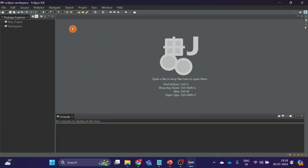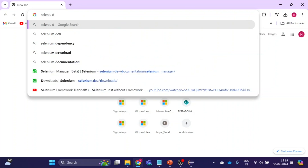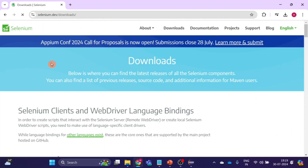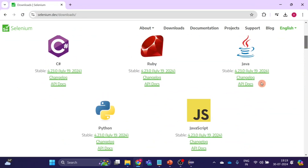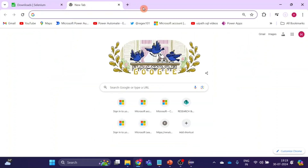Now you can see our Eclipse is open. Our first step is to download Selenium. Then we will download Chrome Driver. So let's go to Chrome and type 'Selenium download'. From the first link you can see Java. We will download version 4.23 — click on it. Now you can see the downloading is starting. Our second step is to download Chrome Driver.